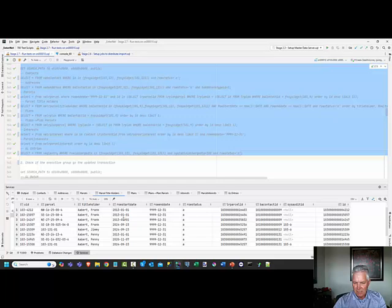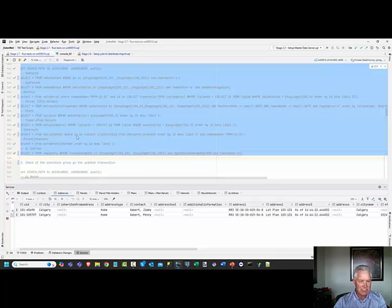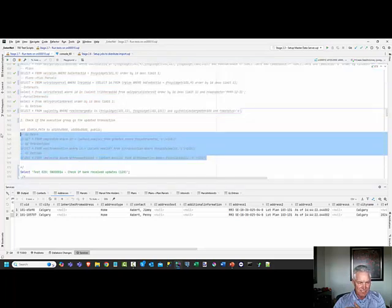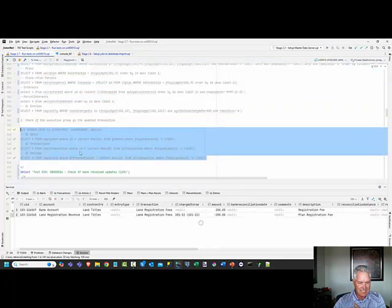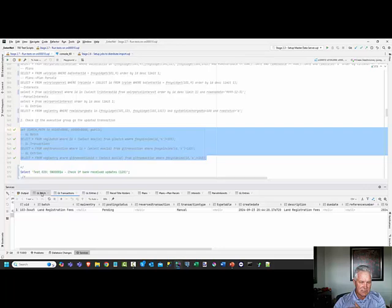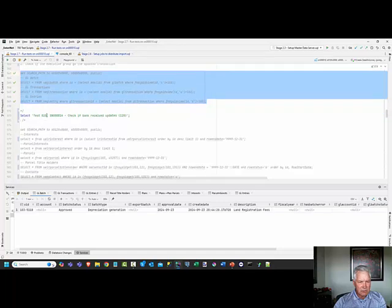Lots of changes have occurred - you can see the timestamp is 14:44, just a minute or two before, so all these changes did successfully go through to the destination systems. Now we're going to check the executive system because it would have automatically received the financial transactions. Yes, there are the land registration fees - this data has gone through to the registry system.